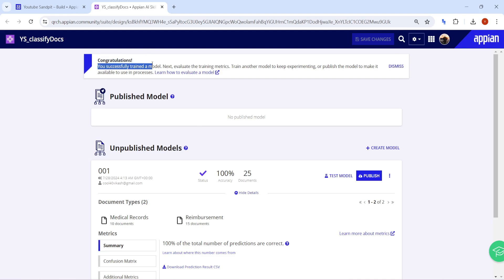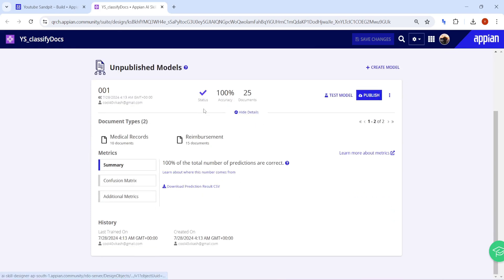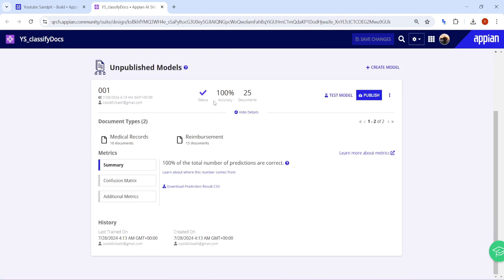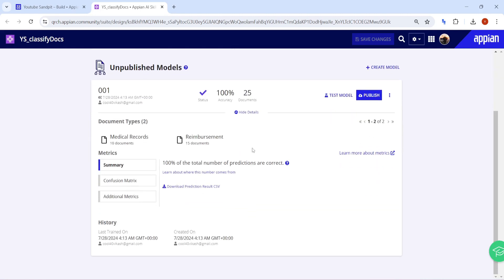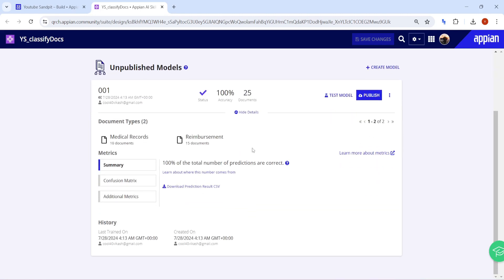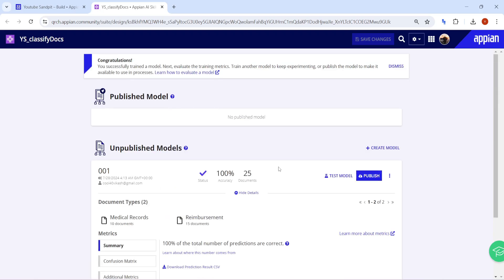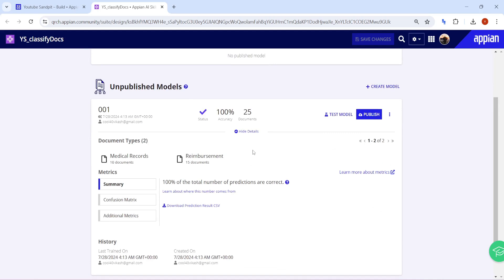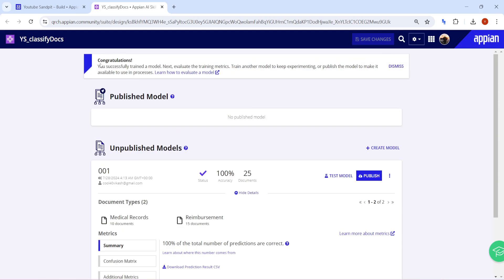The classification of documents has now completed successfully. You can see the success message and all documents have been successfully trained. If you don't get this success message, it's likely that some uploaded documents were duplicates containing duplicate data. If all documents are unique and everything is fine, you will see the congratulations message.